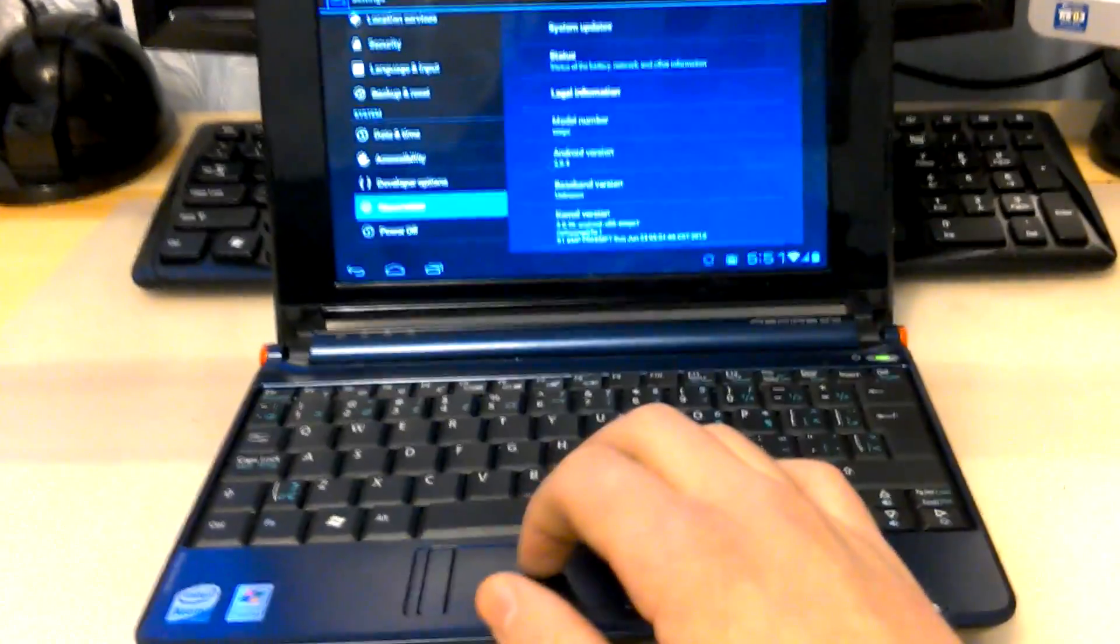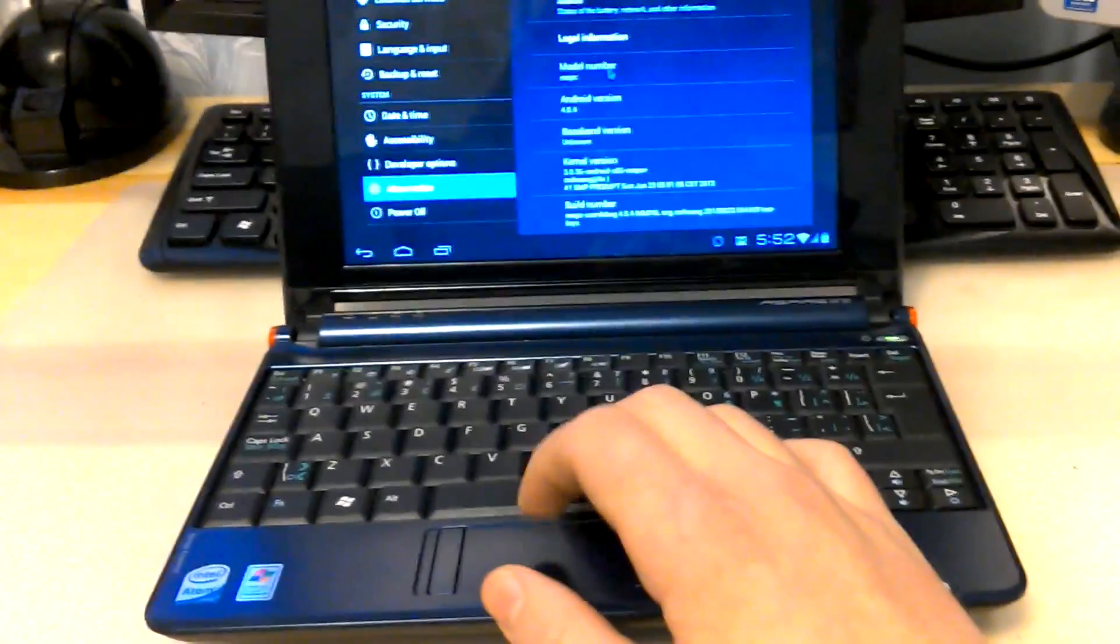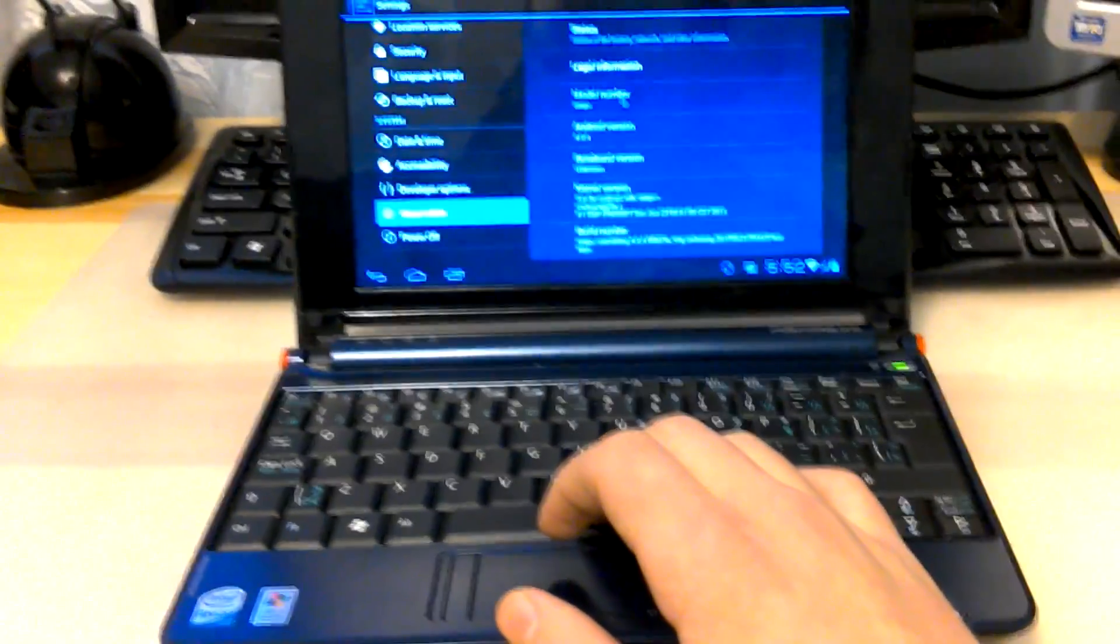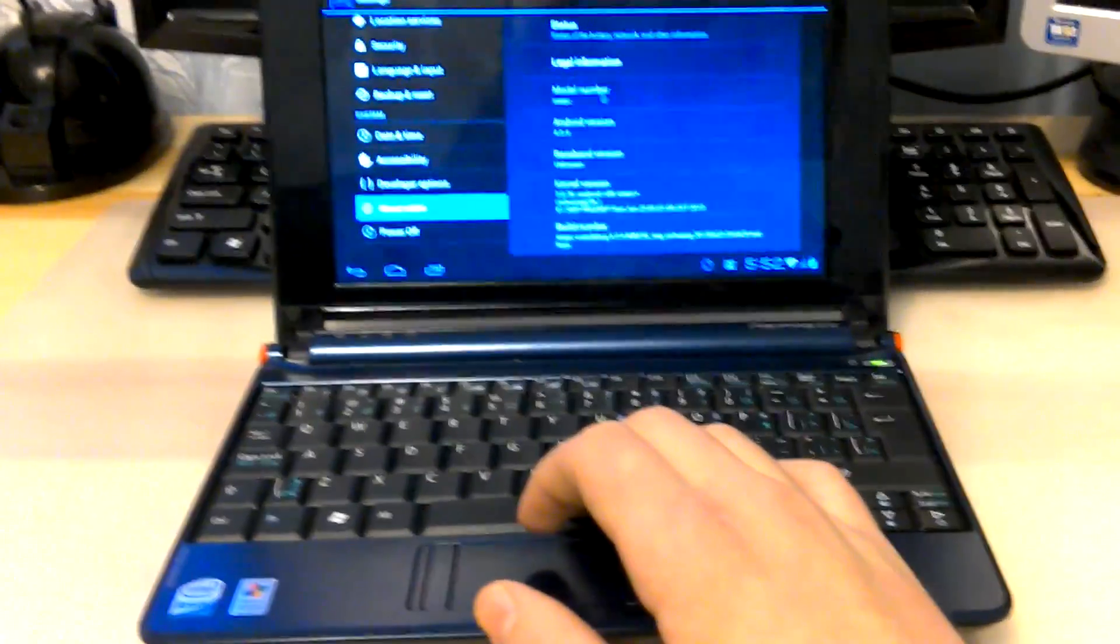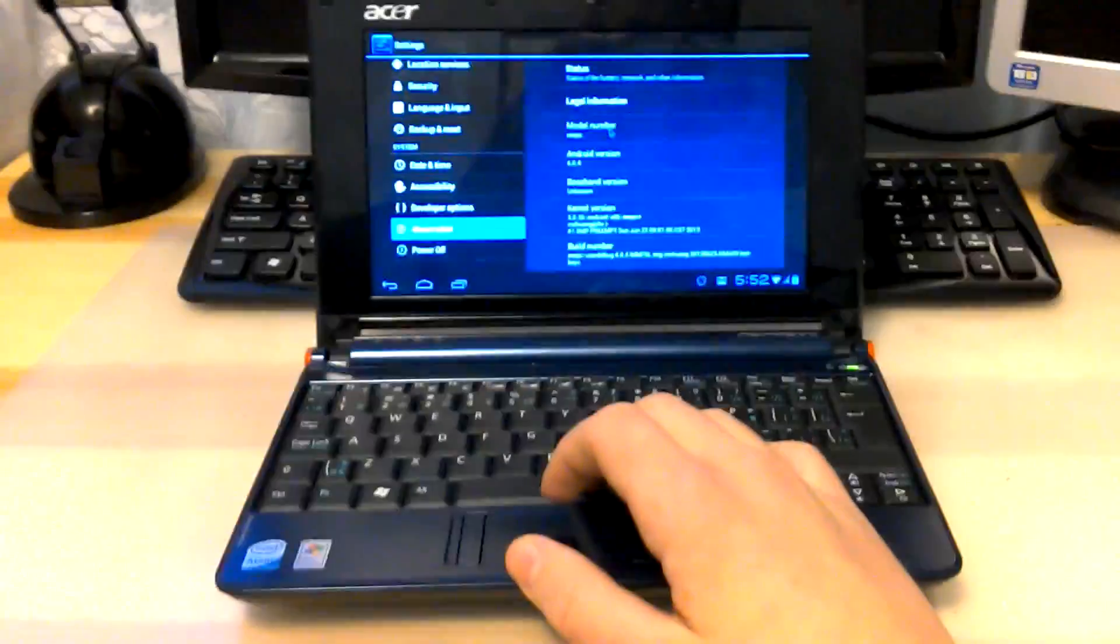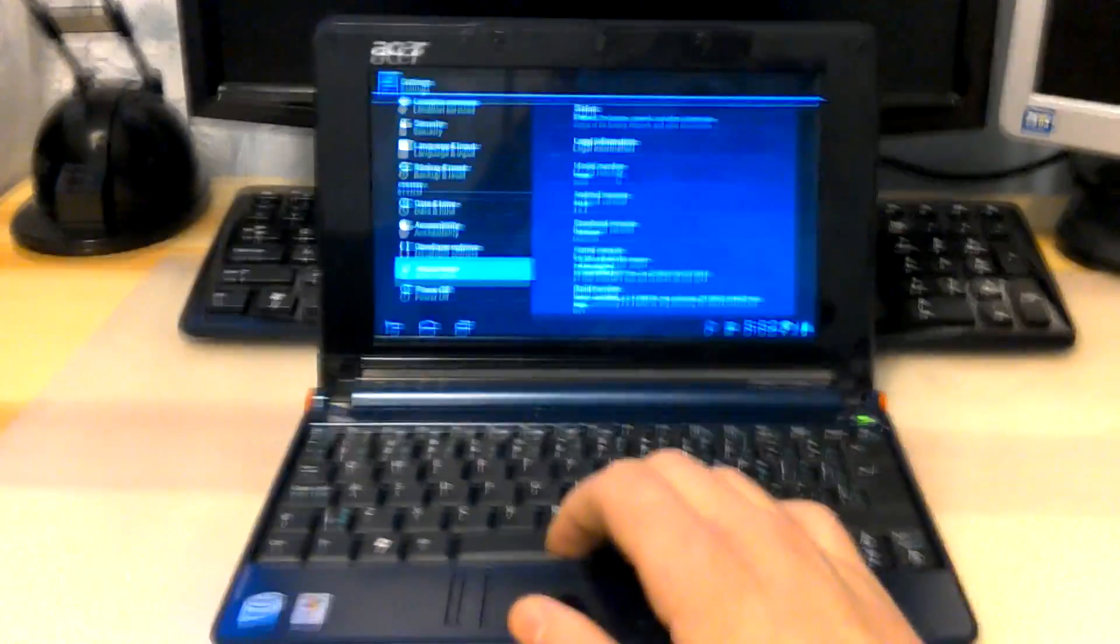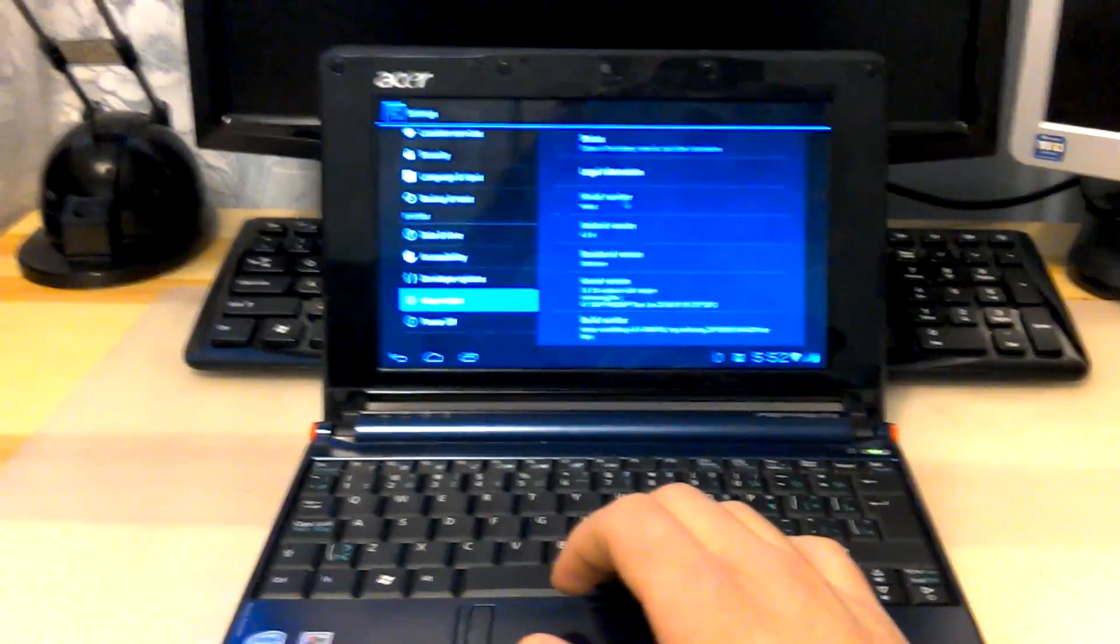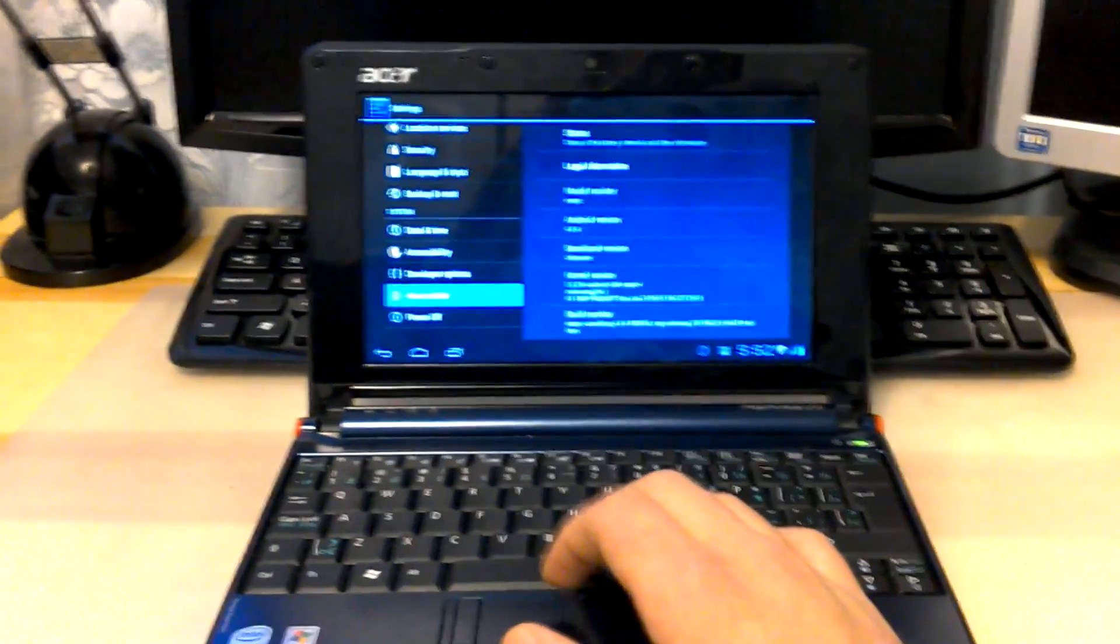Now I don't think you can see this, but the kernel version is the 3.0.35 Android x86 EEPC plus. The build number is the EEPC user debug 4.0.4. Now when you first download this operating system it does come rooted and it does have developer options on, so do not worry about anything.